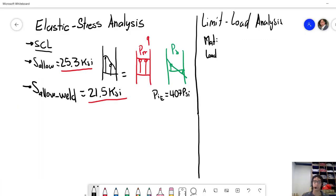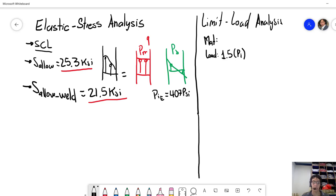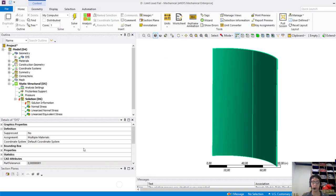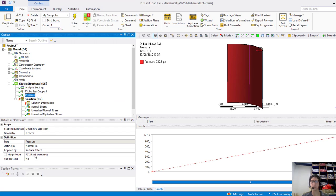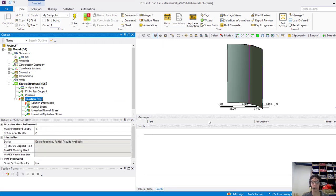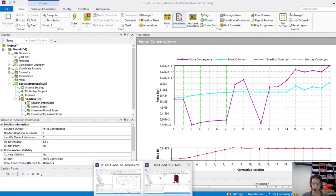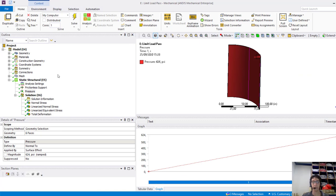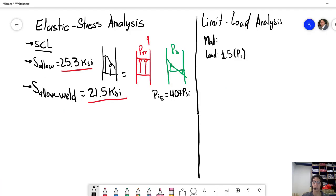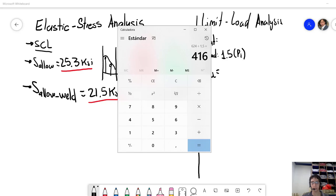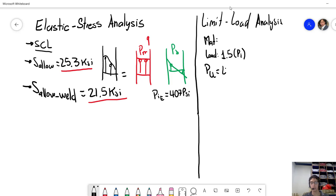And then we need to amplify the load. The load must be amplified by a factor of one and a half times the internal pressure for this example. And when we do this in the model here, we see if we are able to reach convergence. As you can see here, we have those convergence problems. And then we have to reduce the internal pressure in order to see where is the maximum internal pressure that allowed us to reach convergence. For our case, it was 624 psi. So we finally have to reduce this internal pressure by the factor that we use in the load case. And that's the load that we reach with the limit load analysis.